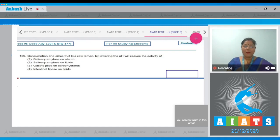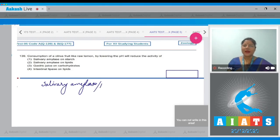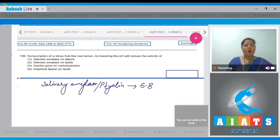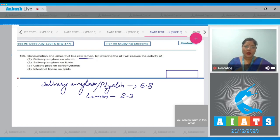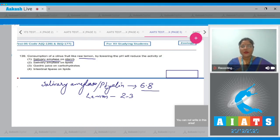The optimum pH of salivary amylase is 6.8, while the pH of lemon is 2 to 3. Consumption of a citrus fruit like raw lemon will directly lower the pH of the oral cavity to about 4, and this will impair the digestion of starch because salivary amylase best acts at its optimum pH of 6.8. So the correct answer is option number 1.